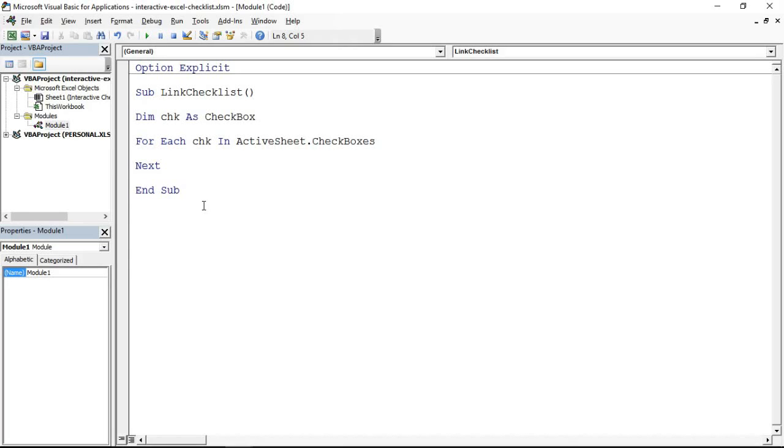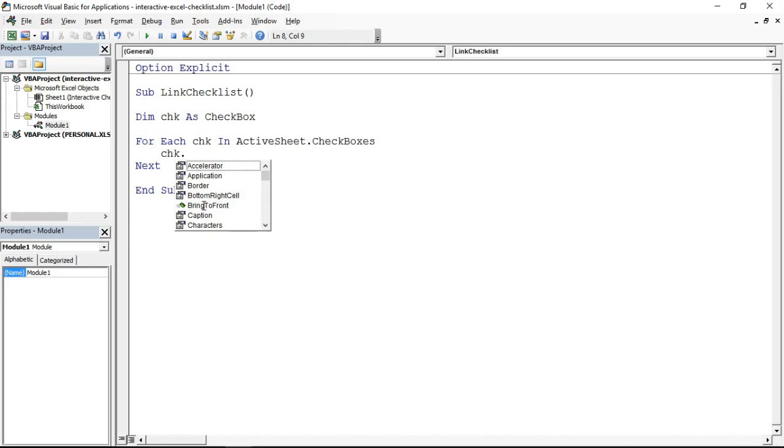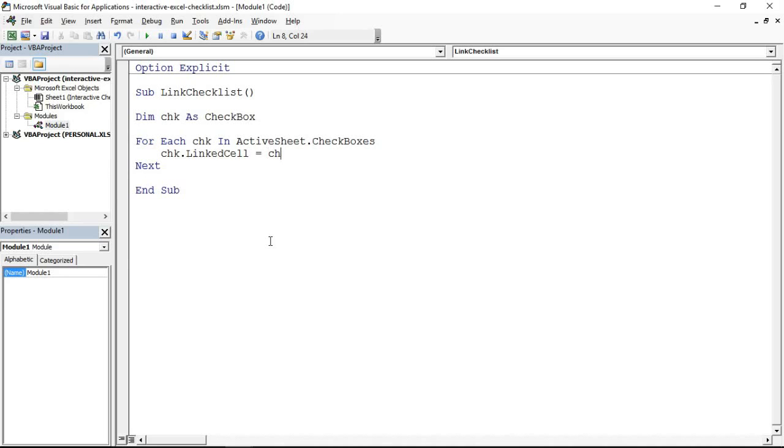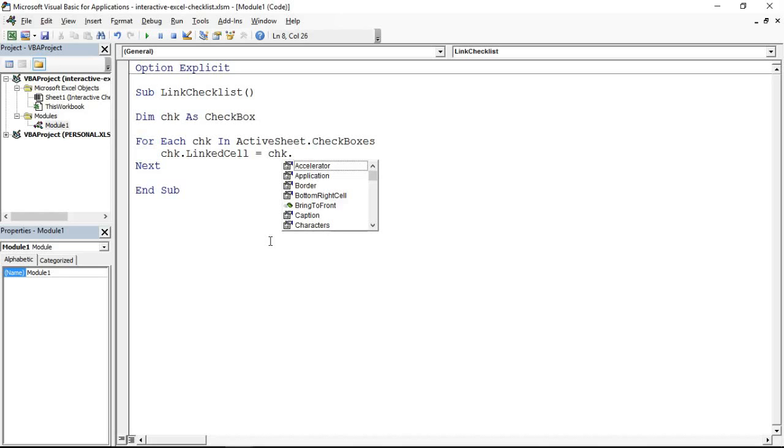I've written Next which is the end of that For Each Next loop. Within there we're going to establish the link. CHK is the variable acting as the checkbox. I've got five checkboxes, but I don't have to worry about that. They're all going to be known as CHK. For this checkbox do this, for this checkbox do this. CHK dot linked cell, that's the information I'm changing. As you're typing in here there's a list of properties and methods appear. This is a property called linked cell equals. I want to assign something to that property.